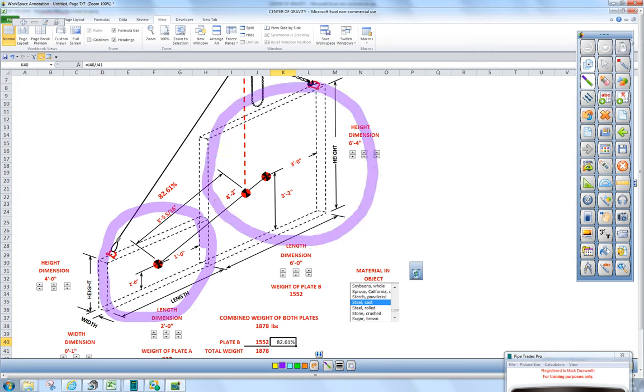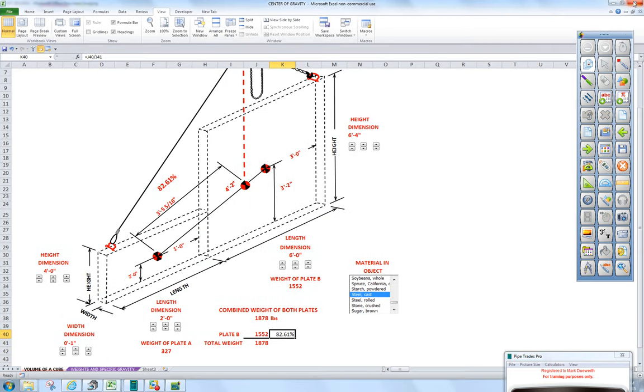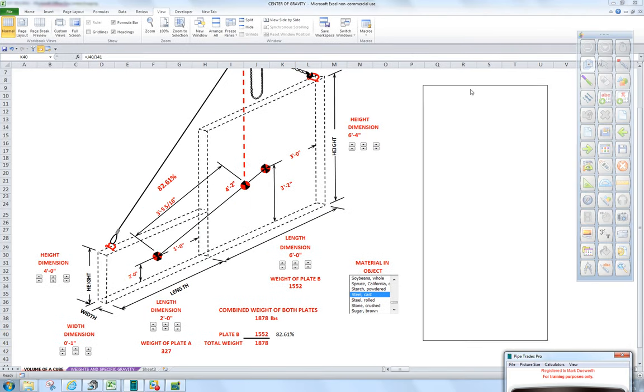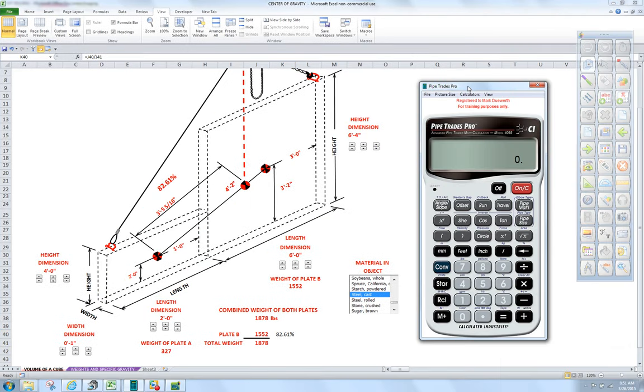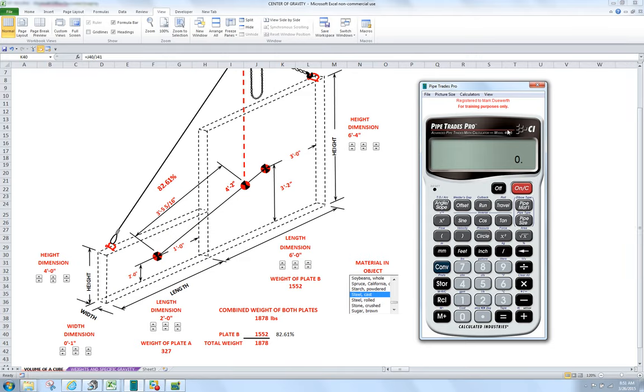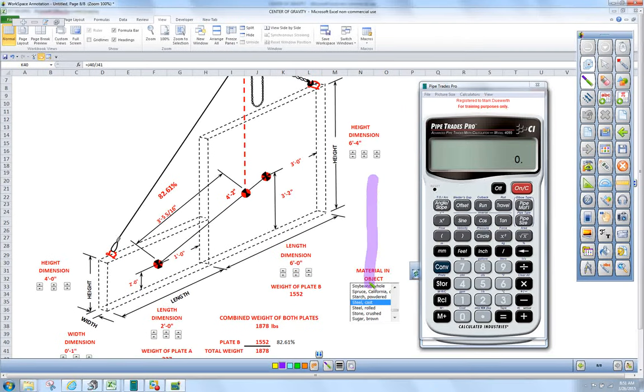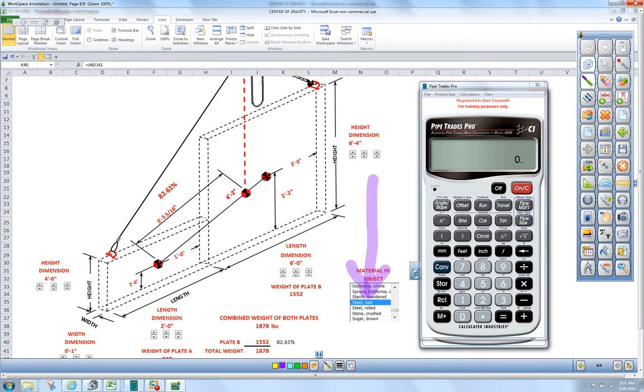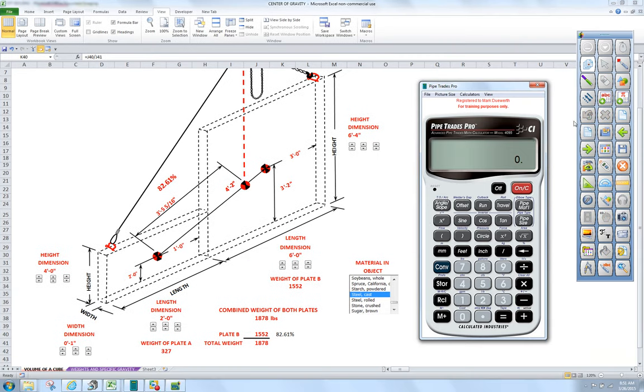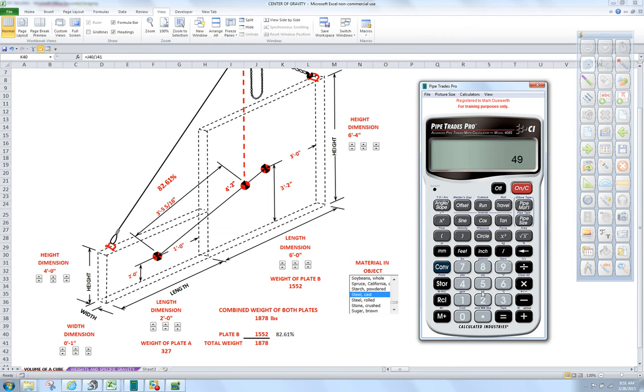The first thing we're going to have to do is figure the weight of each individual plate. We have steel in here, so with the Pipe Trades Pro calculator, we're going to take it out of its default setting for water. We're going to put 490 in there and press Store, and then press the Volume button for Weight Volume. Now the calculator is set up to do steel.